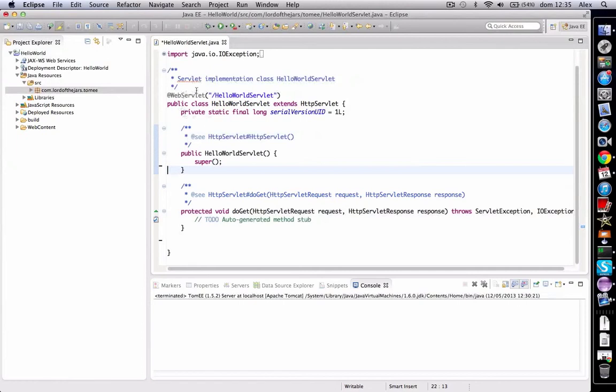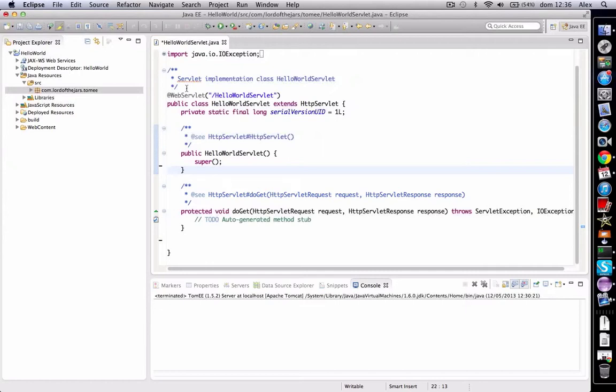Note that we are using the web servlet annotation. This is an annotation that was added in servlet 3.0 specification and allows us to define servlets without having to configure them into the web.xml.